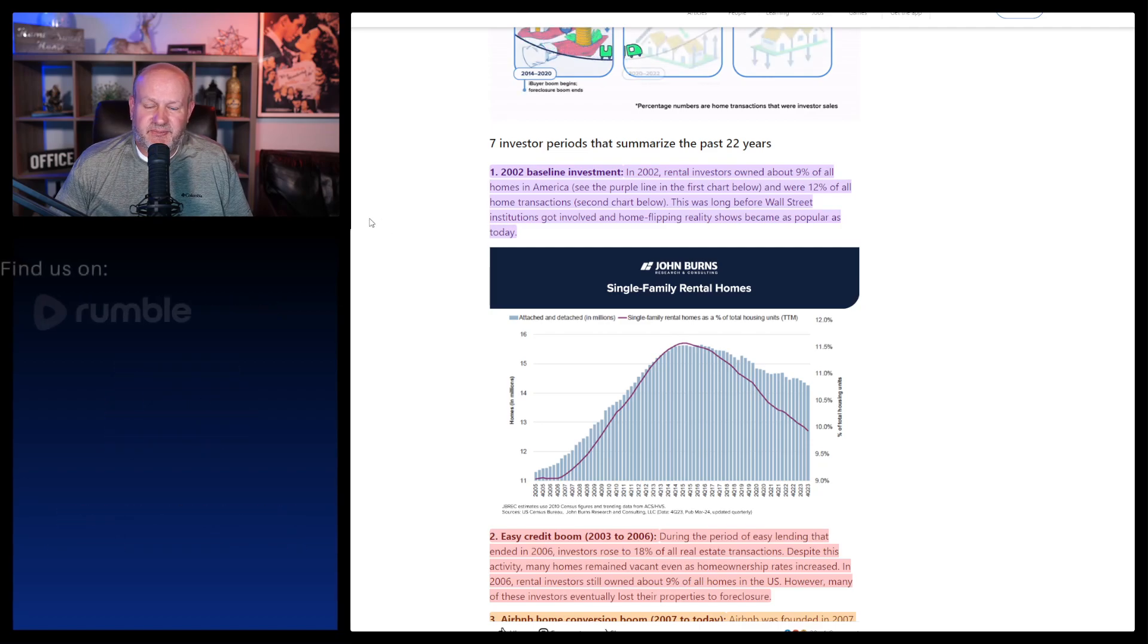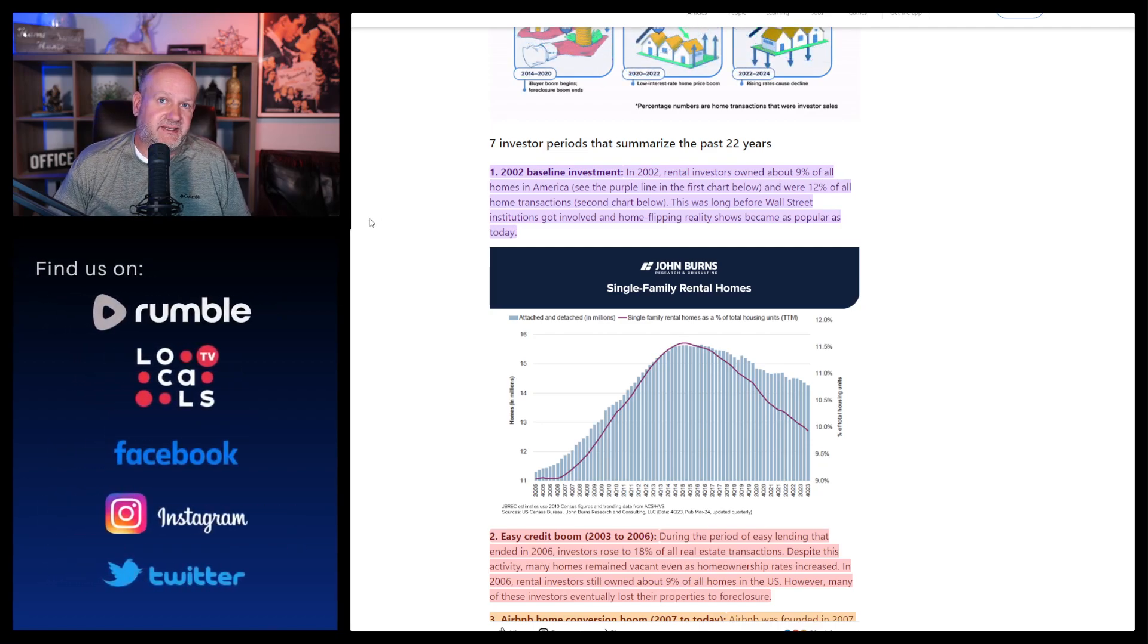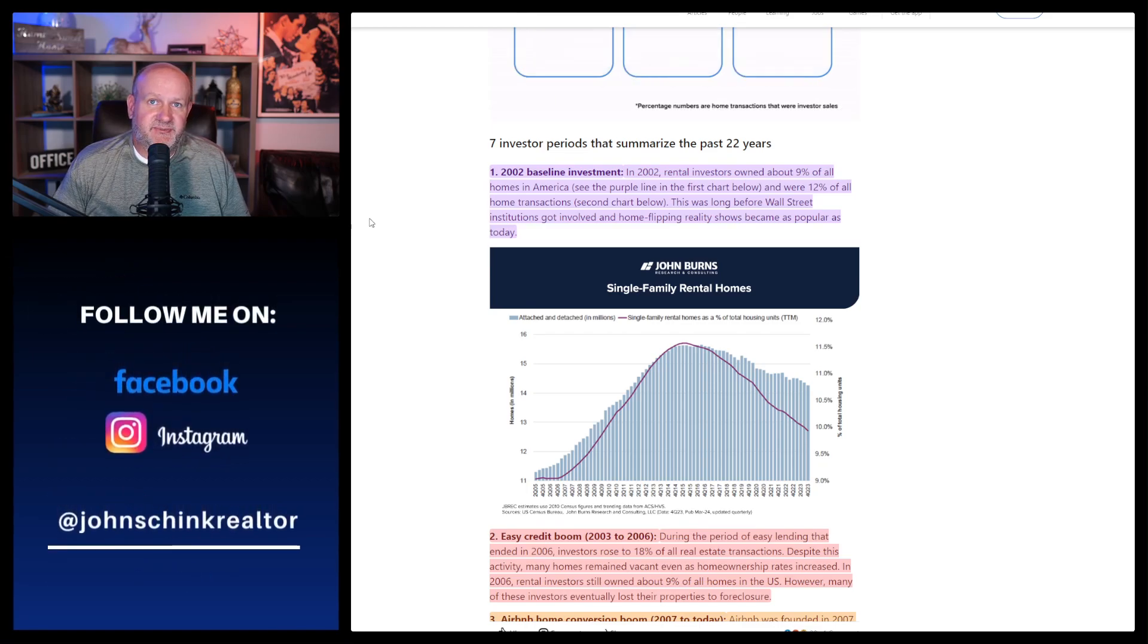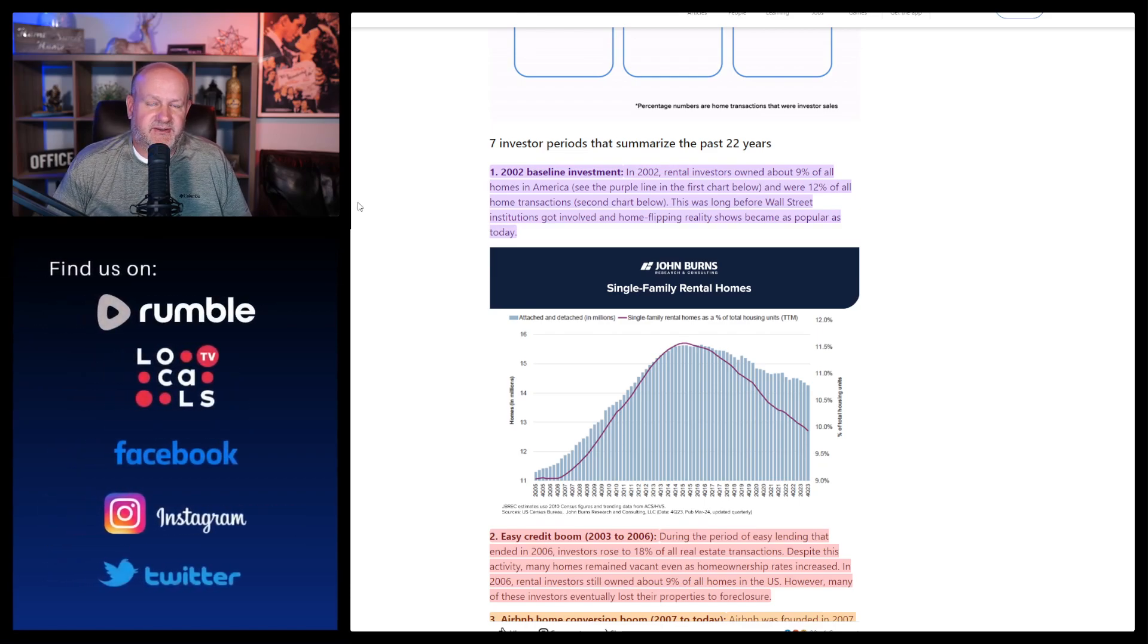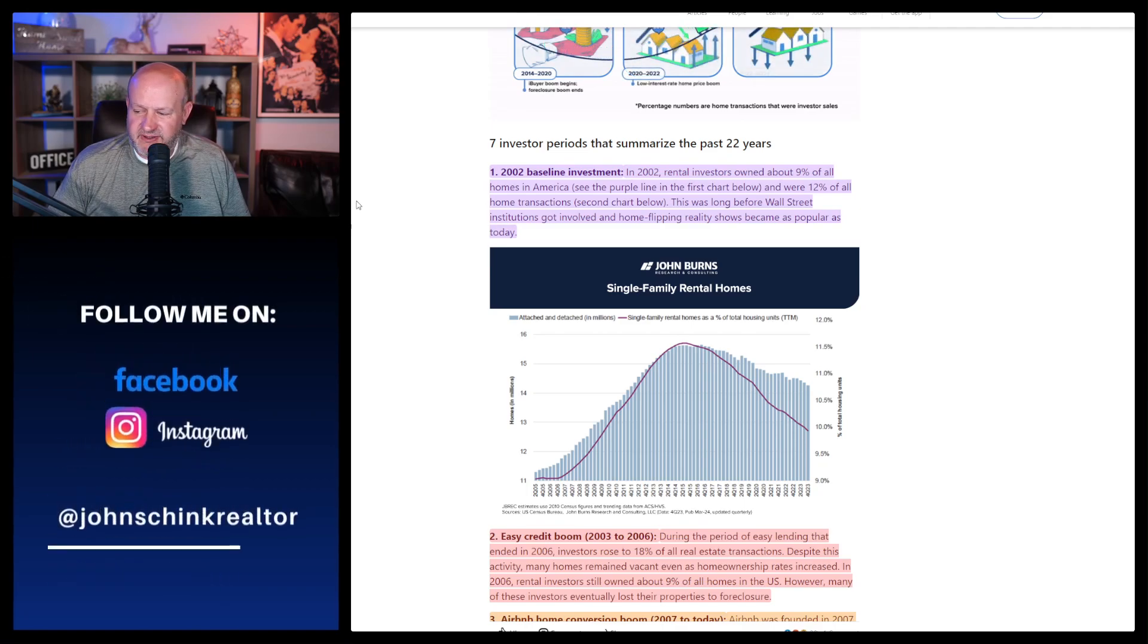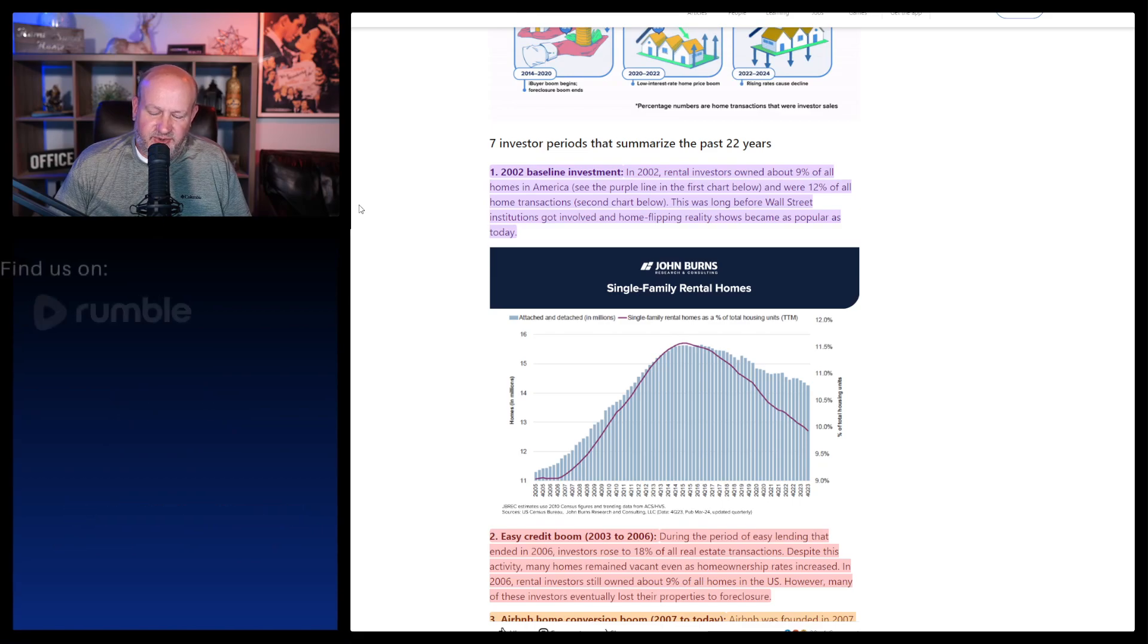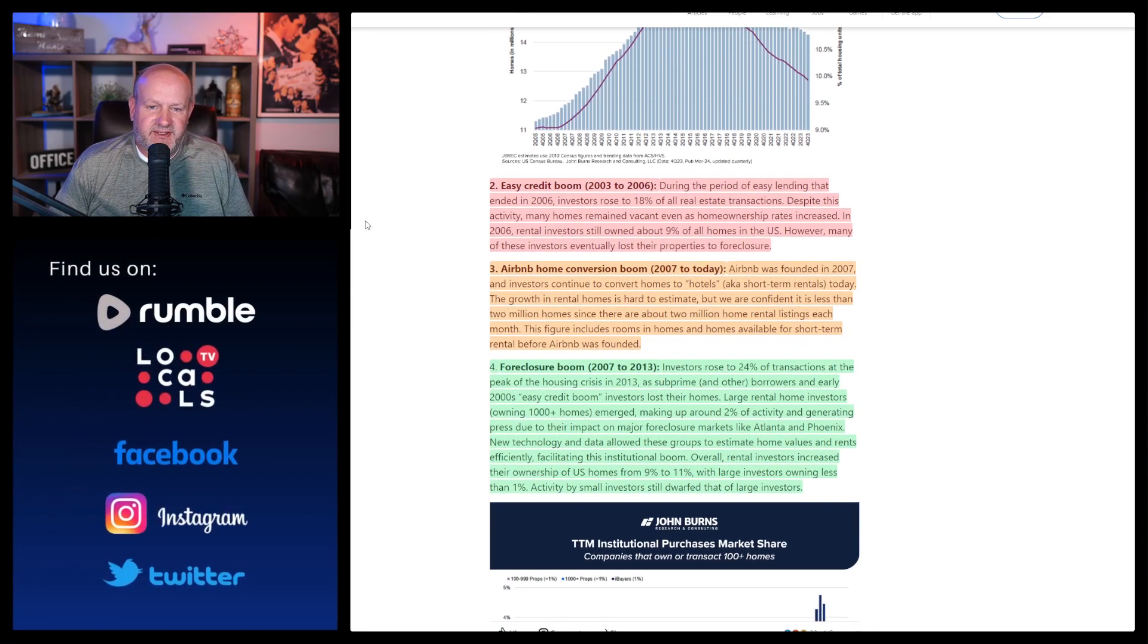In 2002, rental investors owned about 9% of all homes in America and were 12% of all home transactions. This was long before Wall Street institutions got involved in home flipping. Reality shows became popular. I don't know when like Flip This House came out, but I've never been against flipping. I just think that if you're going to buy a flipped house, you better really pay attention to what you're getting and realize that it's possible that they are cutting corners. And a flipper will tell you, well, a regular homeowner will do the same thing. And I have no problem with that logic whatsoever.